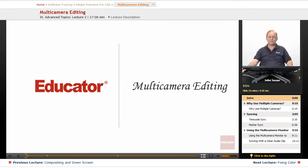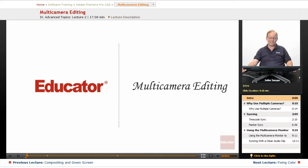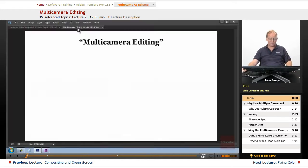Welcome back to Educator.com's Adobe Premiere Pro CS6 in-depth course, and in this video we are going to go over multi-camera editing.